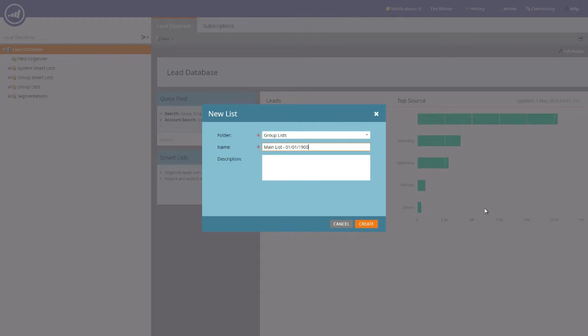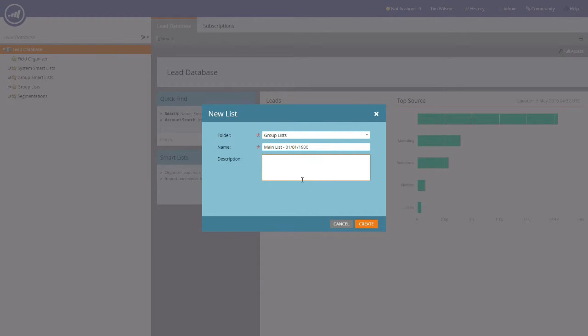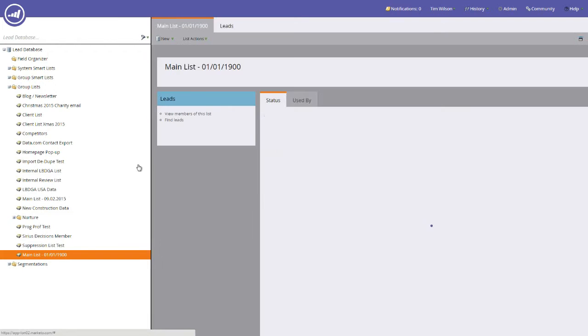The Description field allows you to provide more information relating to the data within that list. Once you've populated these three fields, hit the Create button, and your list will be added to the Group List folder.